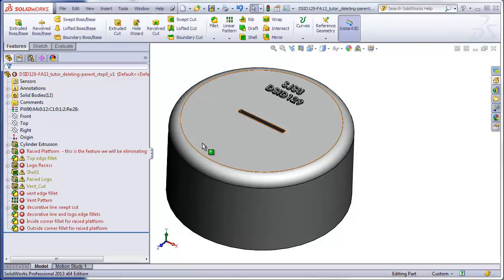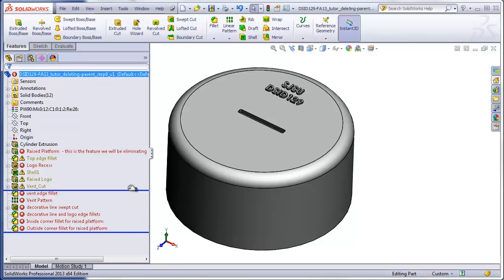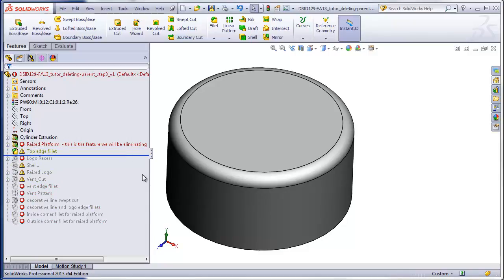There are three things to remember at this stage. The first is don't panic. The second is don't start over. And the third is start repairing the feature tree at the top and work your way downward, usually repairing one thing at the top will repair two or three things below. What I like to do at this stage is roll my feature tree up to the first error. This way, we can quietly work on one feature at a time and not wait for long rebuilds.